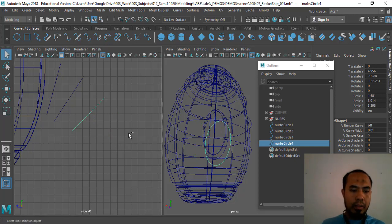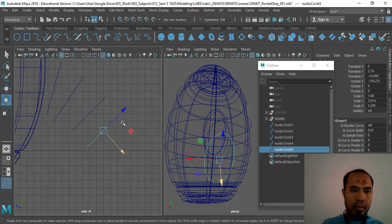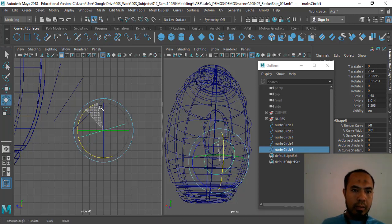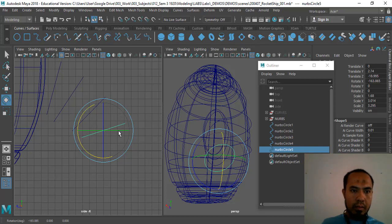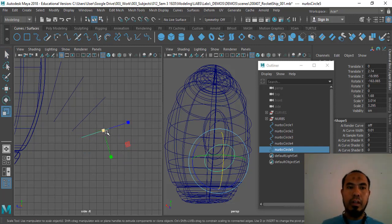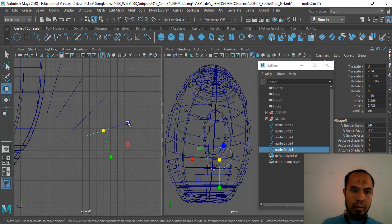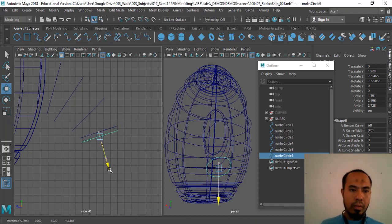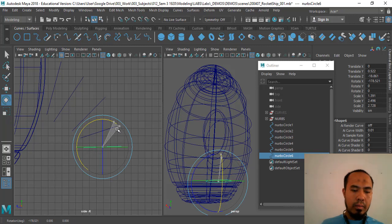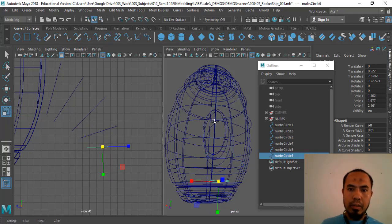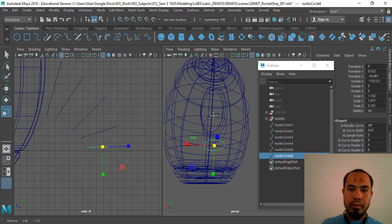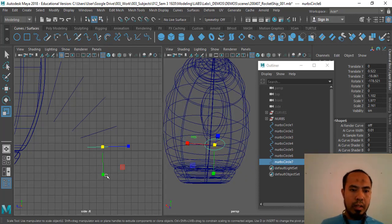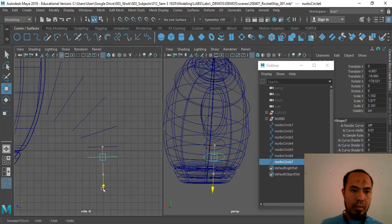This is not gonna be correct the first time, it's gonna look ugly the first time. That's okay. Press W, bring it here. Ctrl+D one more time, bring it here, rotate it, make it a bit smaller because it's supposed to be a bit smaller. One more time, Ctrl+D, bring it down, rotate it, bring it here maybe, scale it down.